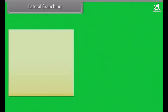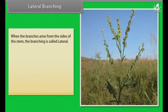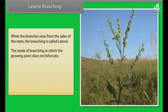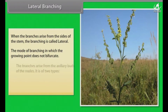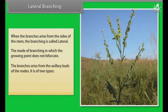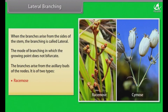In lateral branching, when the branches arise from the sides of the stem, the branching is called lateral. The mode of branching in which the growing point does not bifurcate and the branches arise from the axillary buds of the nodes. It is of two types: racemose and cymose.